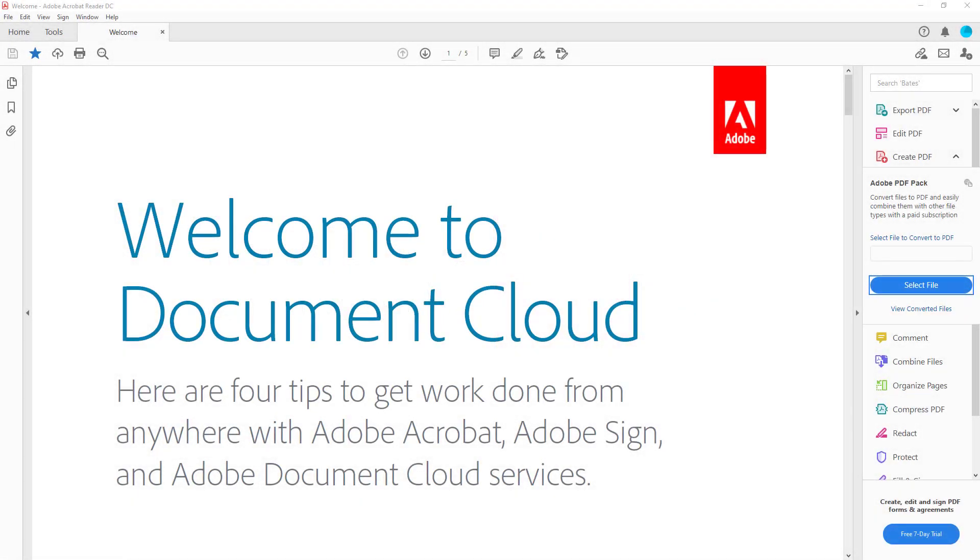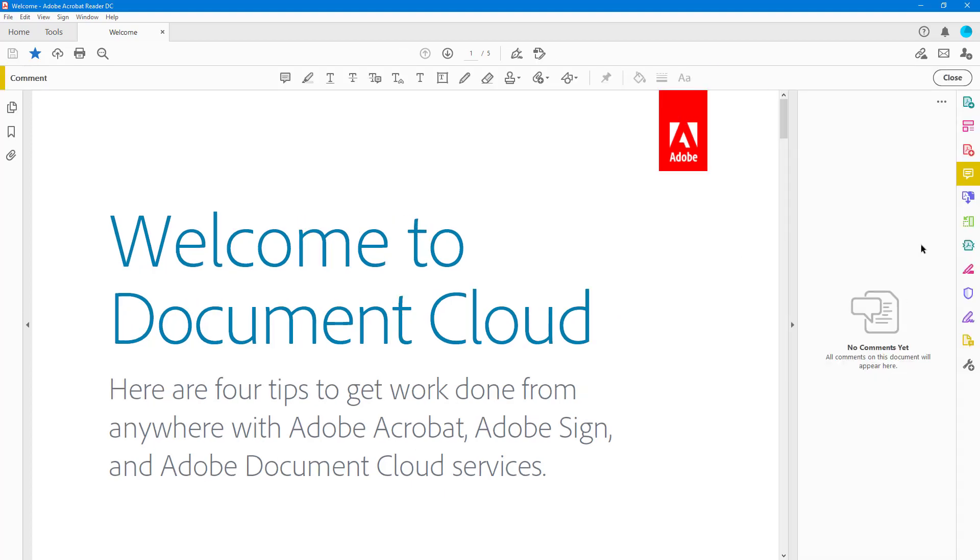You can also add in a text box comment inside of PDF documents by using Adobe Acrobat Reader. To do that, first of all, you should click on comment, or you can click on this icon right here, which accesses the comment tools over here on the top.